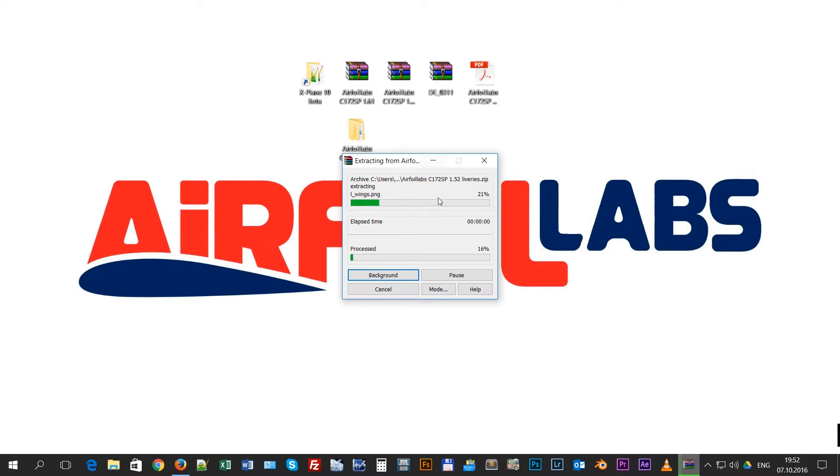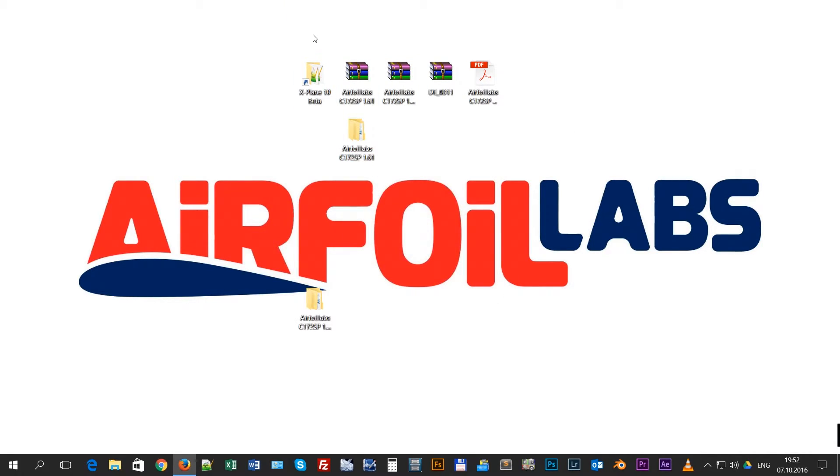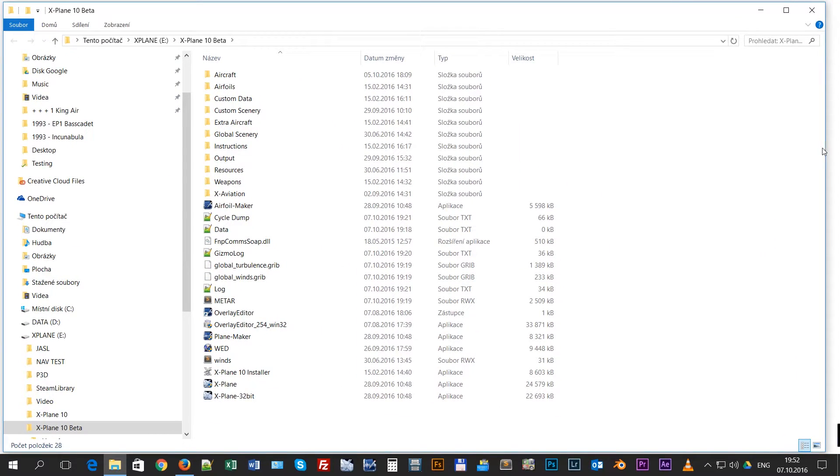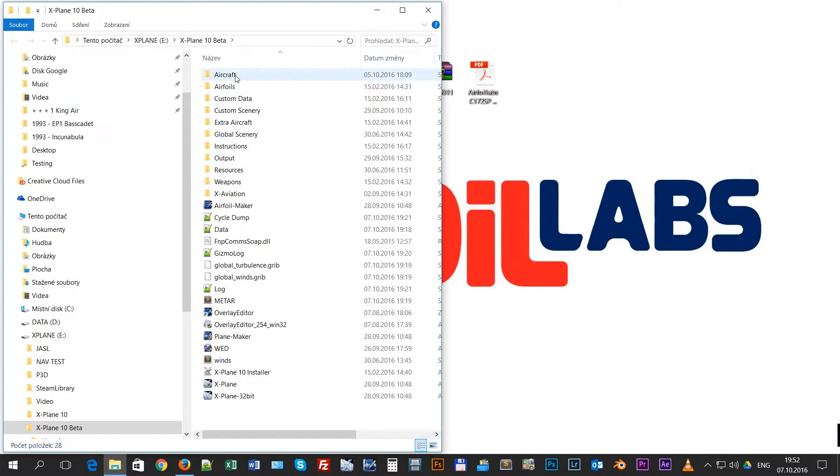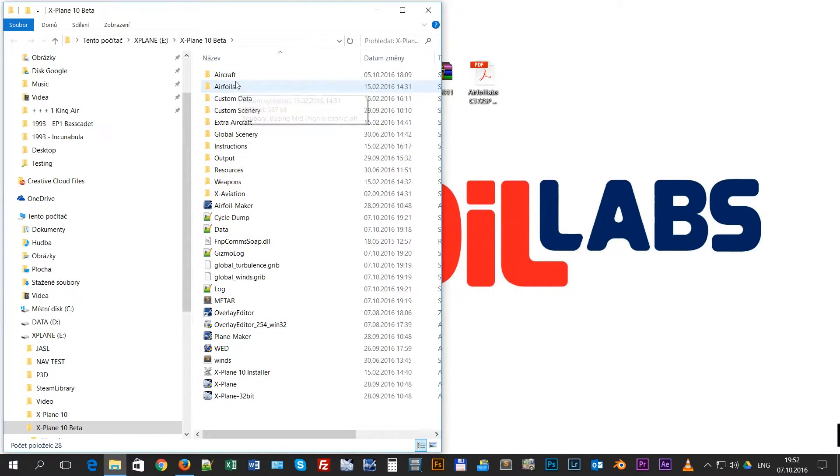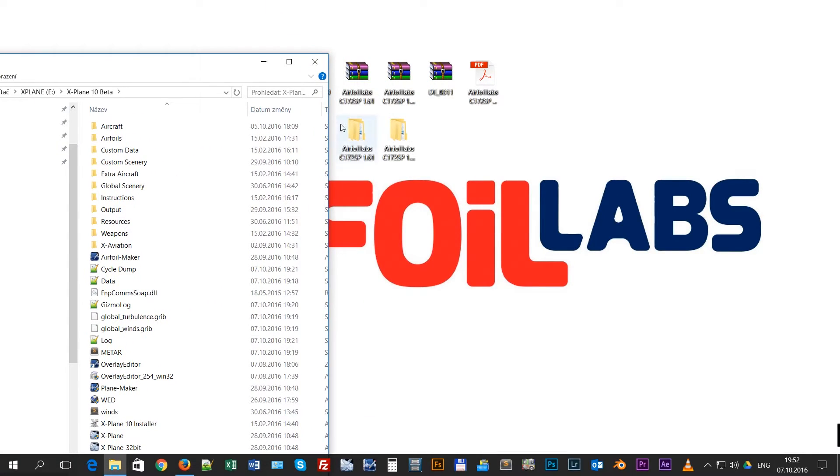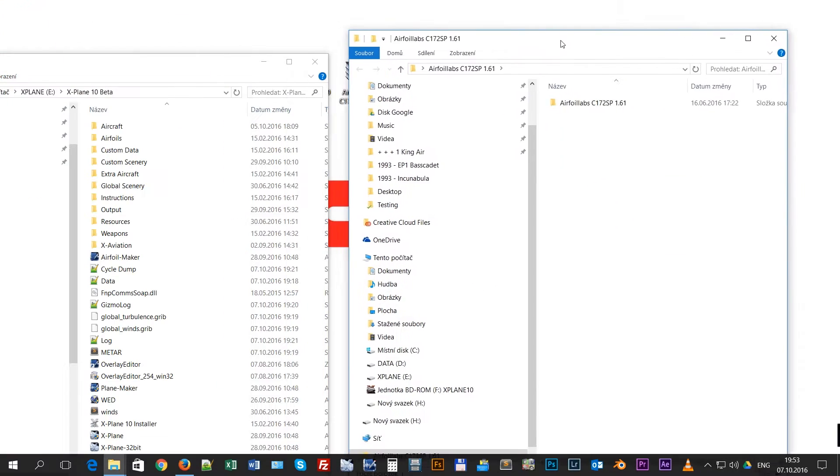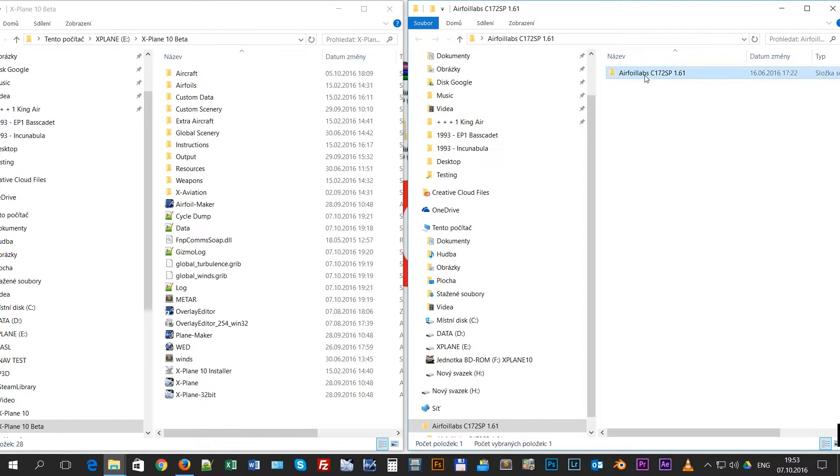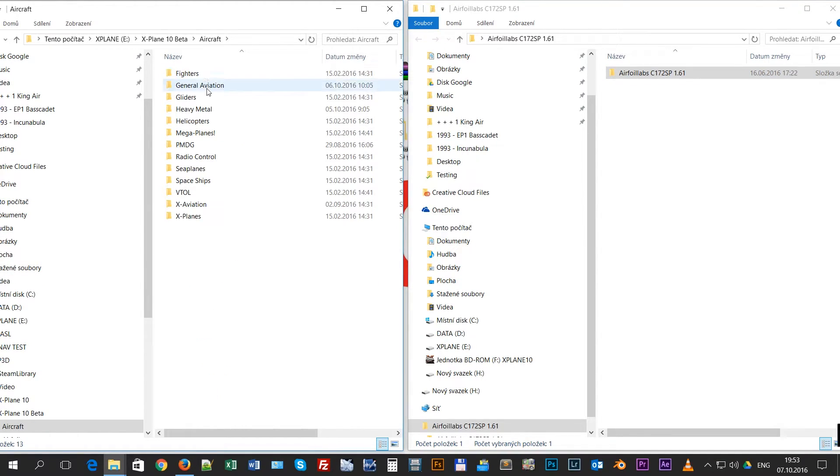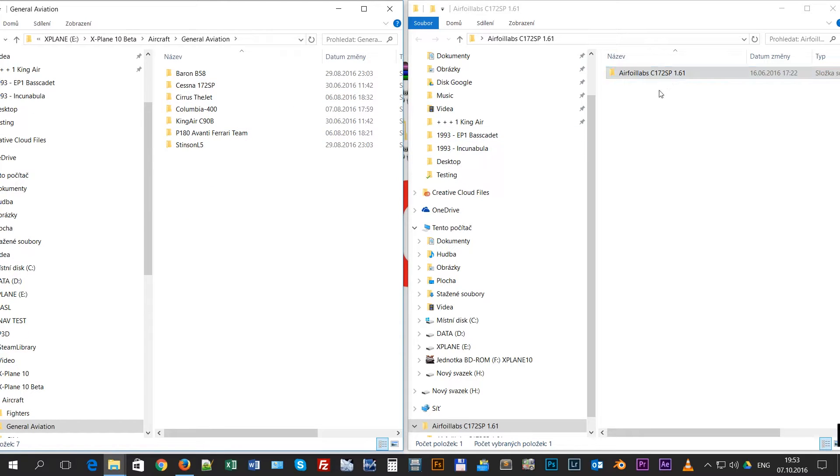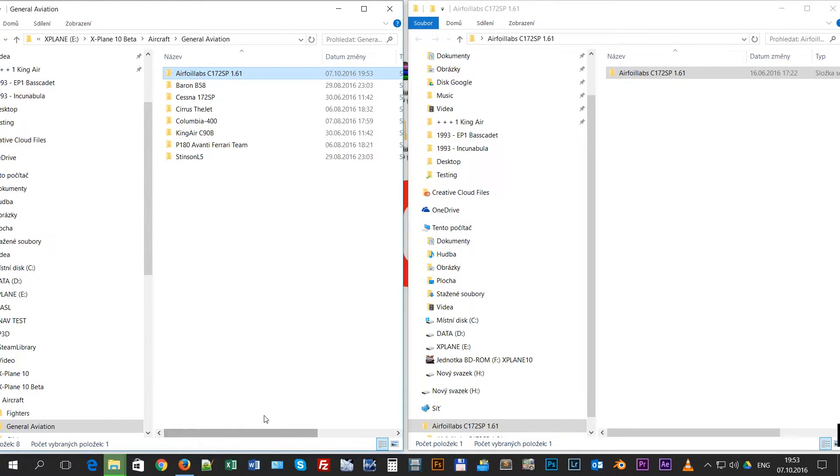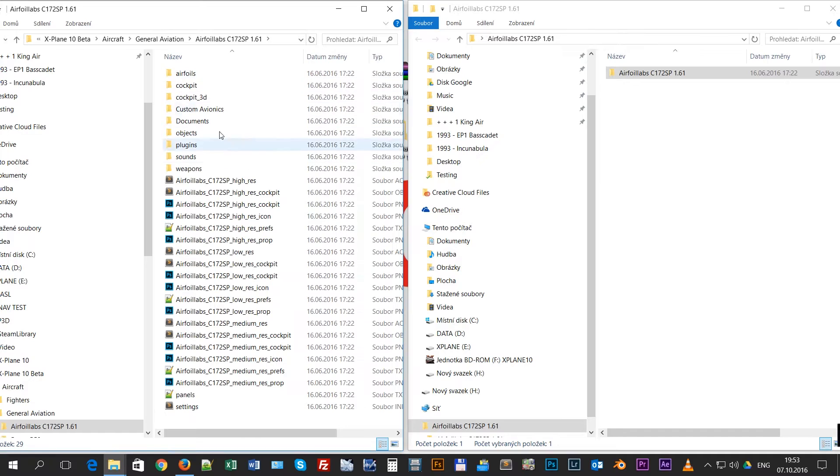Now, how to install. If you open your X-Plane folder, the structure is like this - you have Aircraft, Airfoils, etc., some folders. When we open our Aircraft folder, you will just copy paste these to the appropriate folder in X-Plane. I would recommend to copy to the Aircraft folder and general aviation folder. So I will just take the file and put it here, so our aircraft is here already in X-Plane Aircraft General Aviation folder.